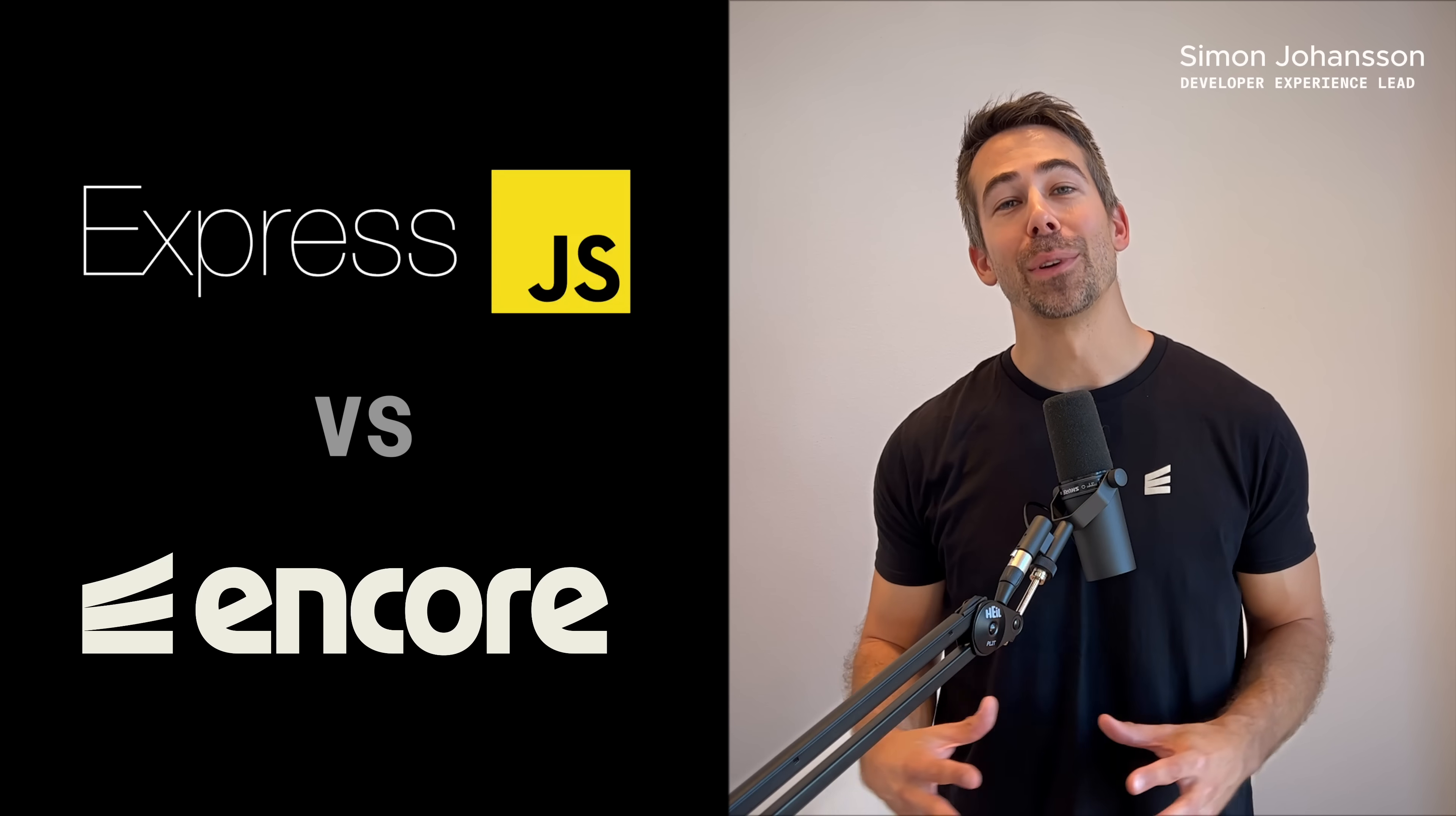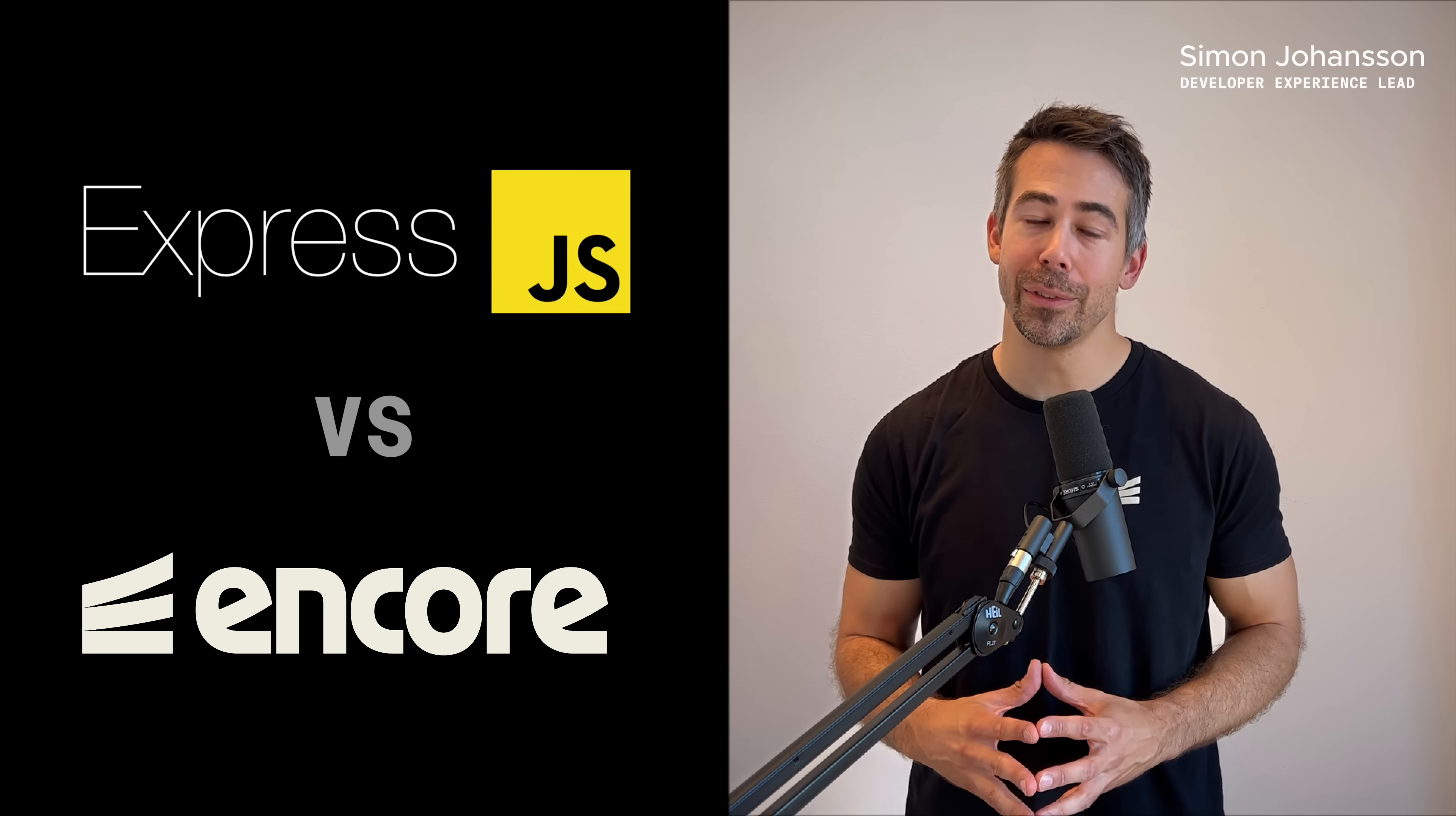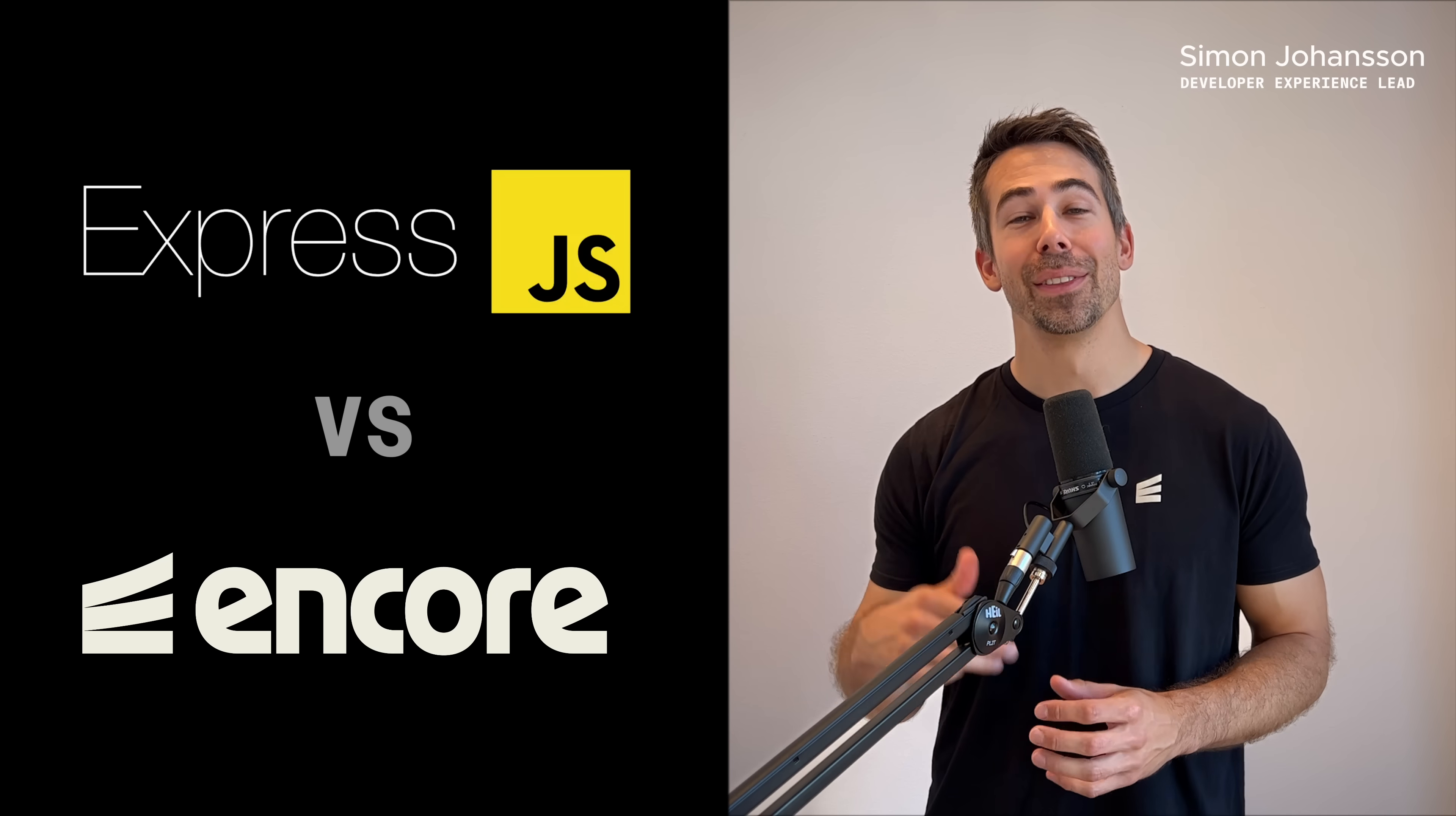Express.js has been around for a long time, and it's still the go-to backend framework for a lot of Node.js developers. And while Express is great for small projects, you will start seeing some big drawbacks once your app scales.